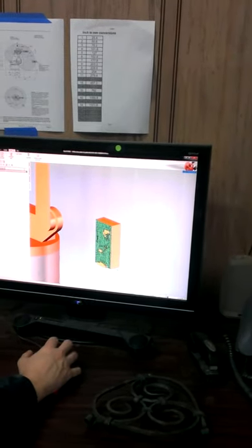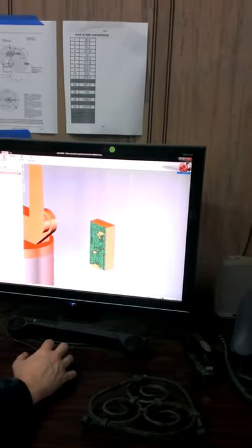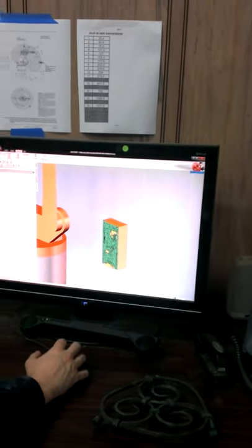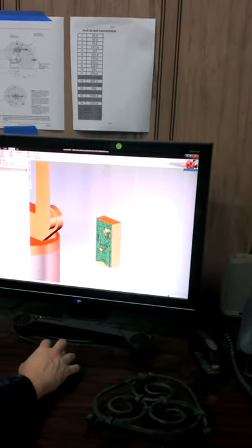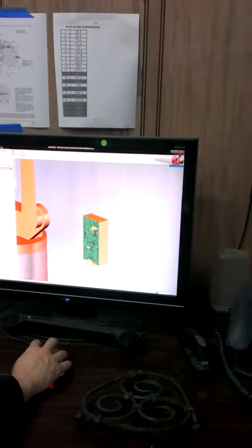We can do wood on there — you just have to run it a little bit slower. Metal is no problem. It's good for this kind of work.